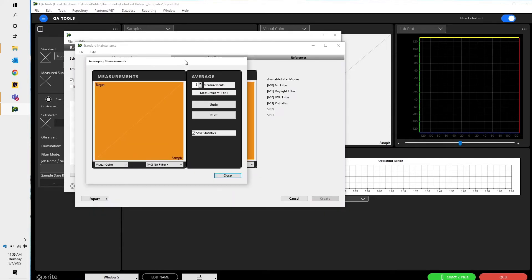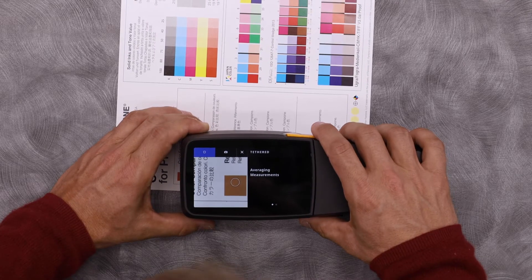Here we go. I have my ColorSERT set up so when I create a new standard, I take three measurements to average them out. So let's go ahead and do that.